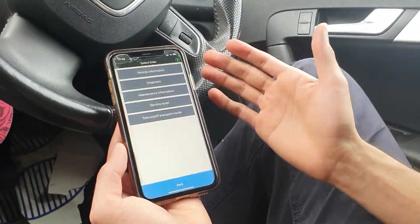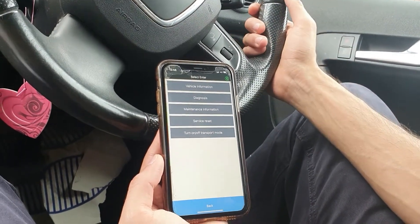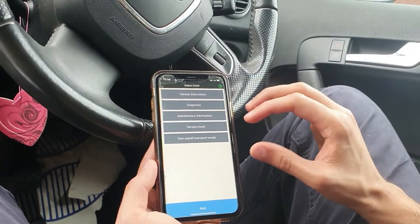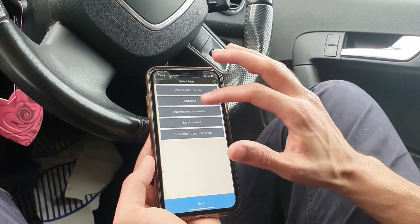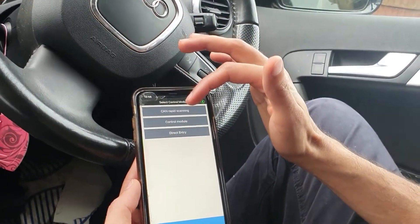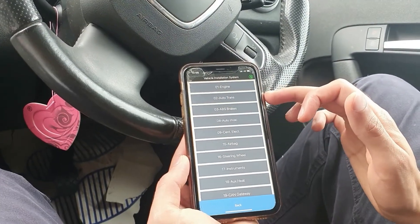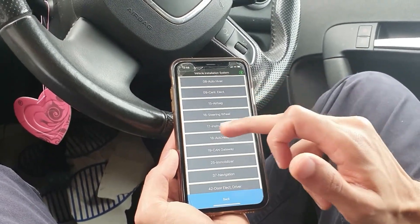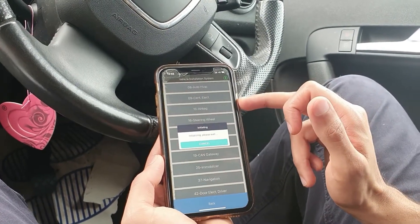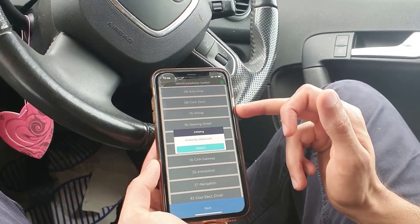Once you've connected our VagScanner to the vehicle's OBD port, you want to go into the application and click on diagnosis. You can either go into CAN rapid scanning, but I'm just going to go directly into the control module and do it manually. You then want number 17, the instrument cluster, and it's just going to take a few seconds to initialize and communicate with the ECU.